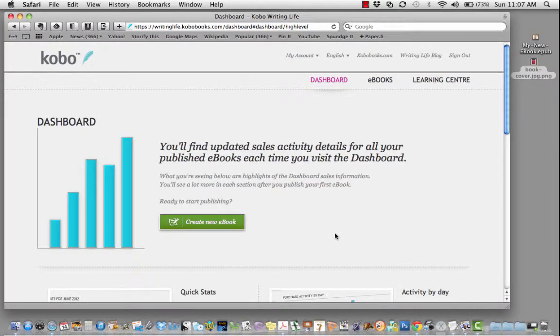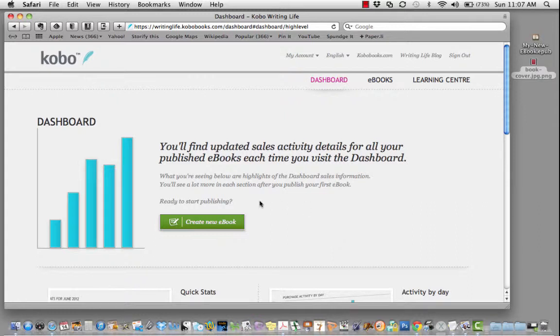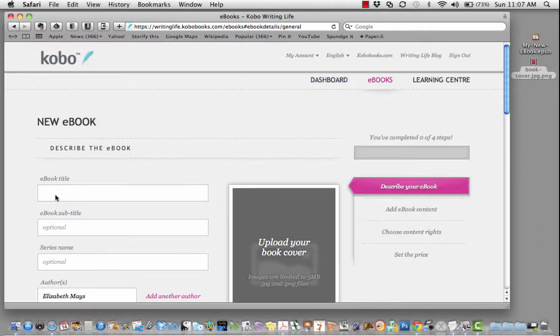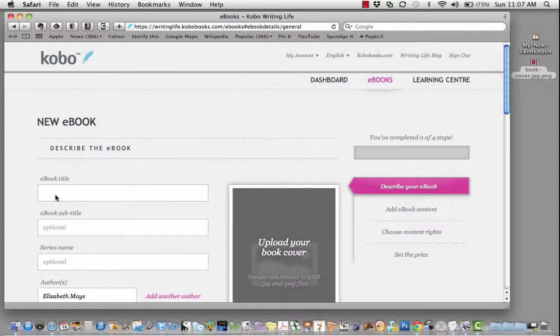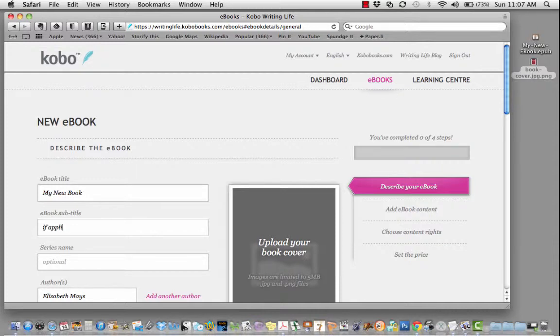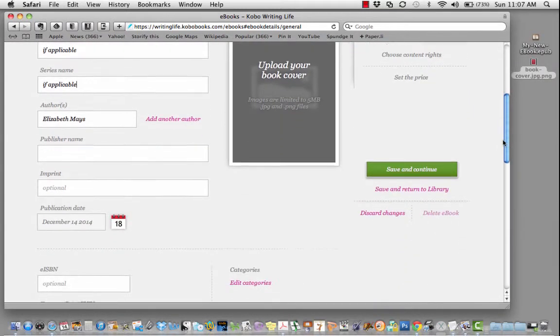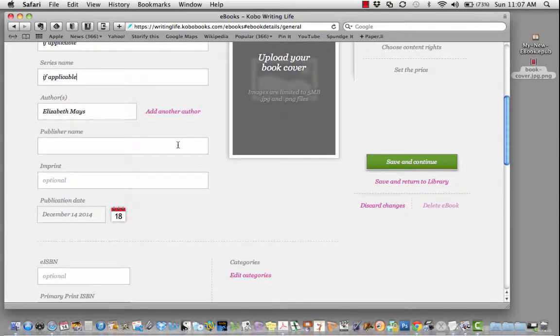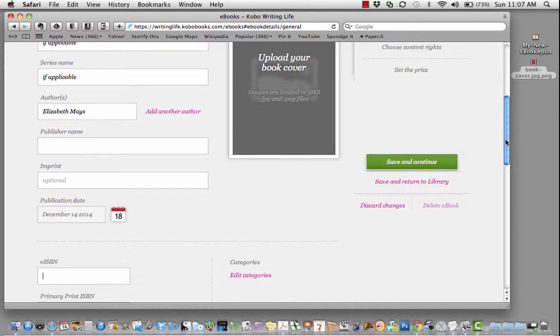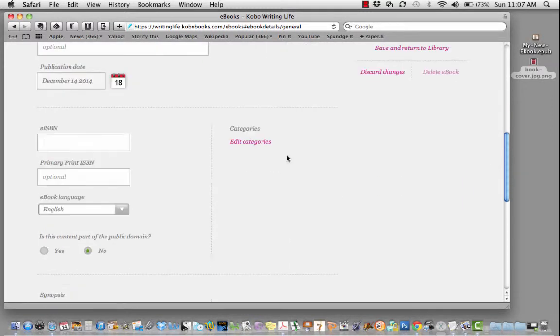Now that you've entered your payment information, come back to the Kobo Writing Life Dashboard and create a new e-book. Here, you'll want to enter all of the information that you've stored in Book Info in Pressbooks: your book title, you as the author and any collaborators, the publisher name and imprint, the date of publication, and ISBN if you have one.